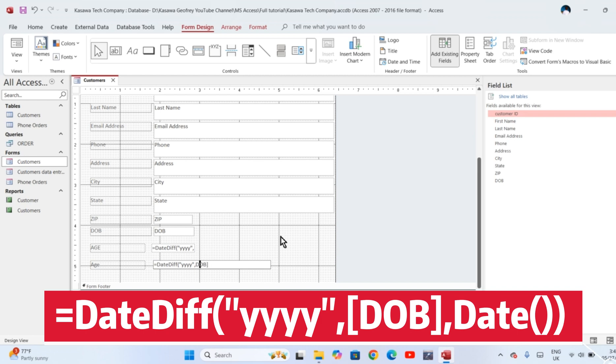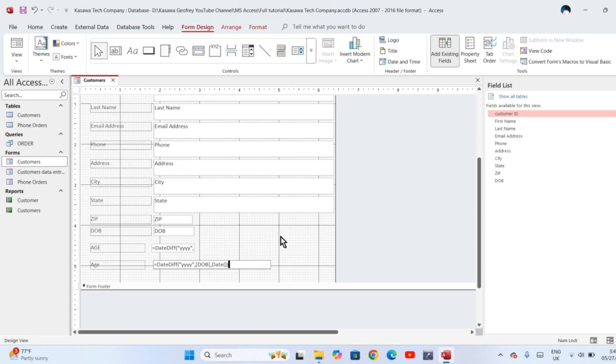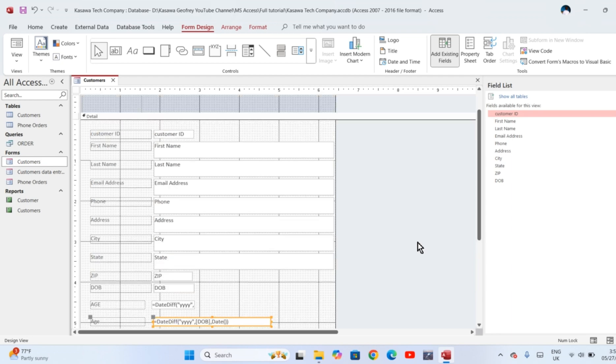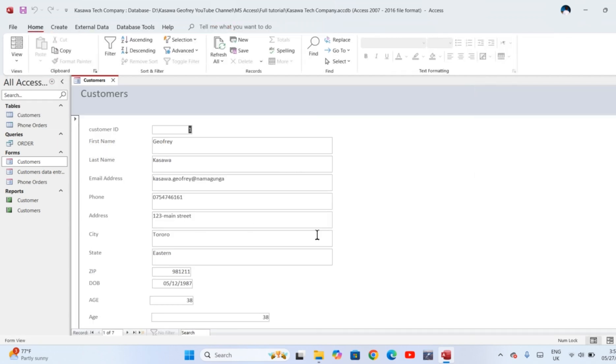Now this is how the function looks like. Open the form in form view. You can see the result is there in the form—the age has been computed using the year. If you look at this function very well, you realize that in your function you're telling the system that get the date difference, or the difference in date, considering years only. That is it.